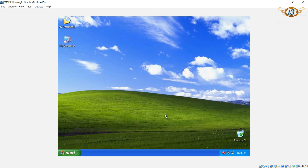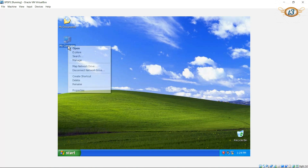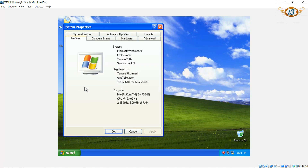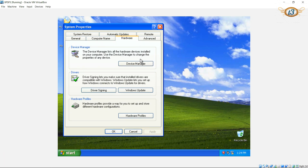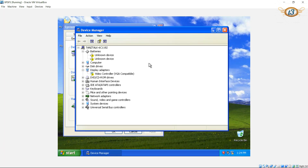a very good graphics card or GPU, you cannot install the graphics driver for that GPU in VirtualBox. You can see that we have this video card controller — VGA compatible — and we don't have any display driver for that.